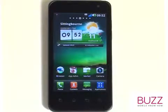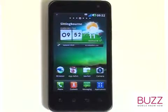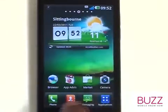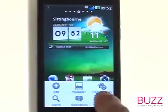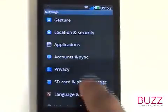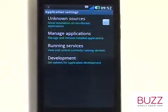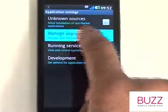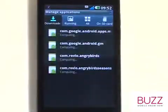Firstly, start off by touching Menu and then by selecting Settings. Now select Applications, then select Manage Applications.